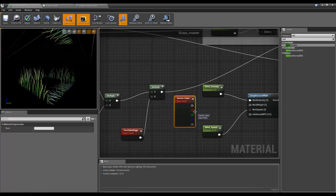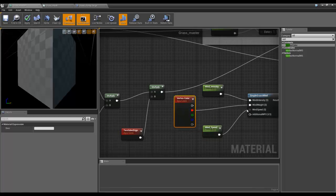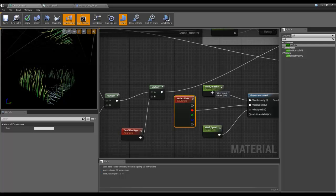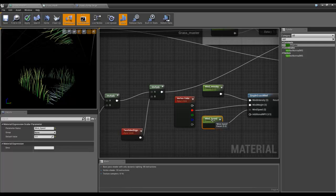And we select the red channel because we painted red. And essentially what that will do is it will weight the verts to basically power these. So verts that are black won't receive any of this, verts that are fully red will receive all of this, and anything in between will be scaled. That's how it works.